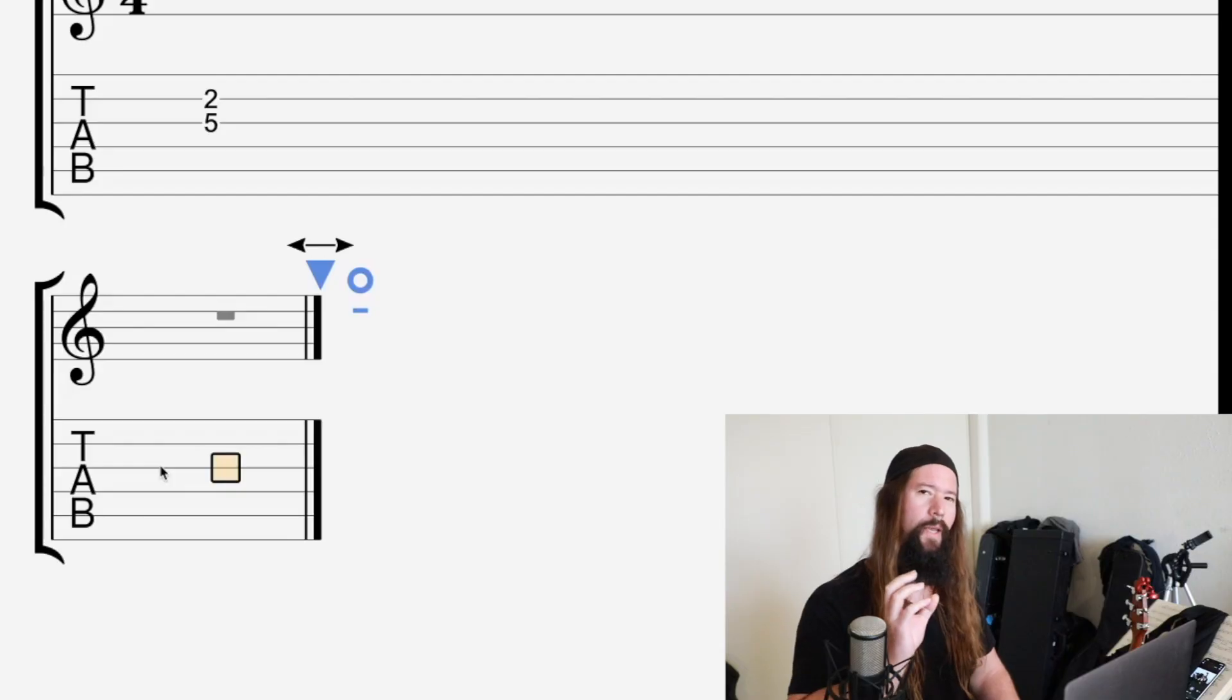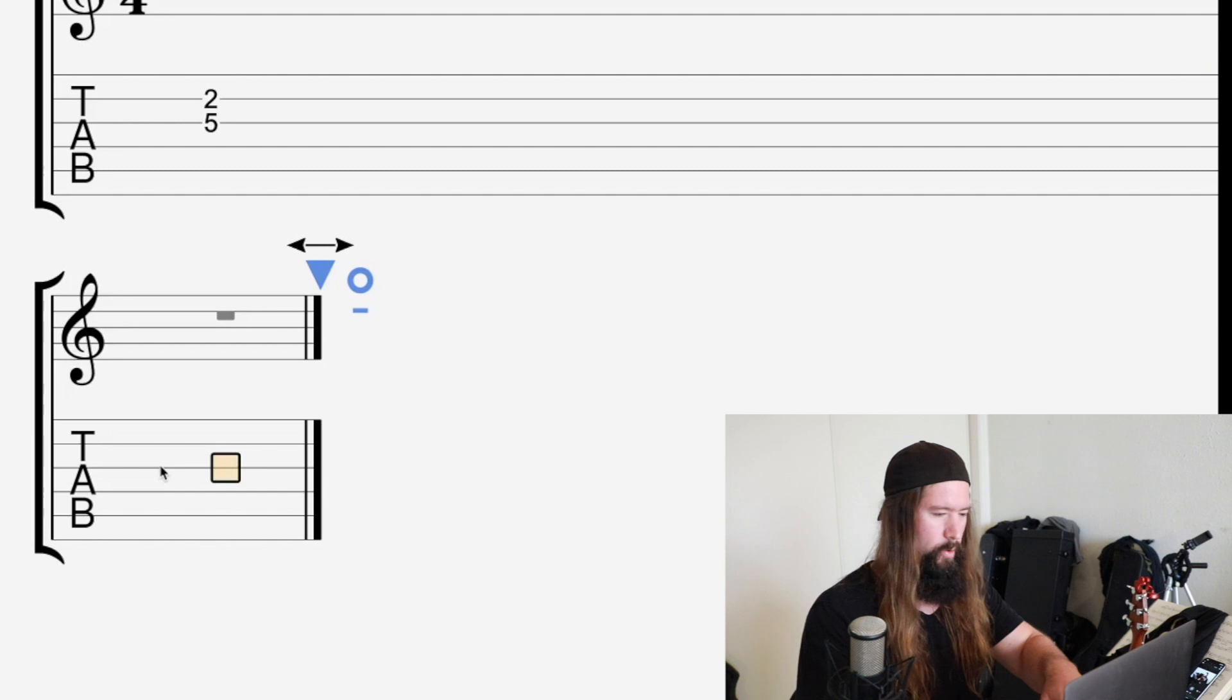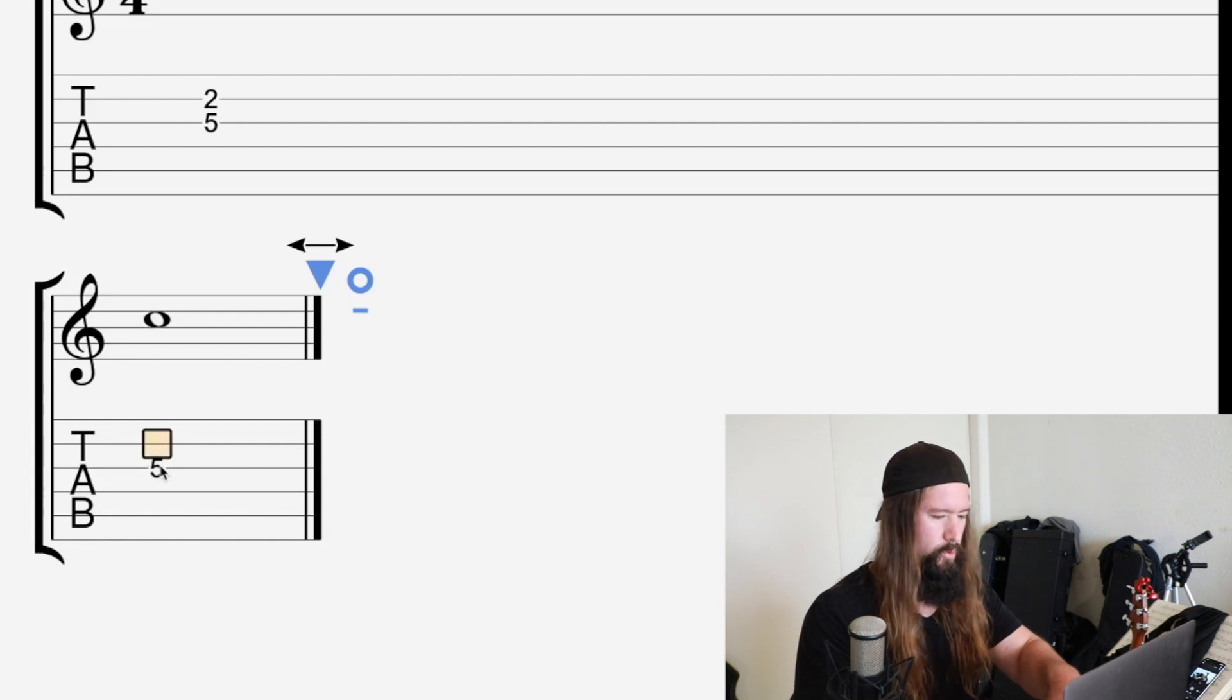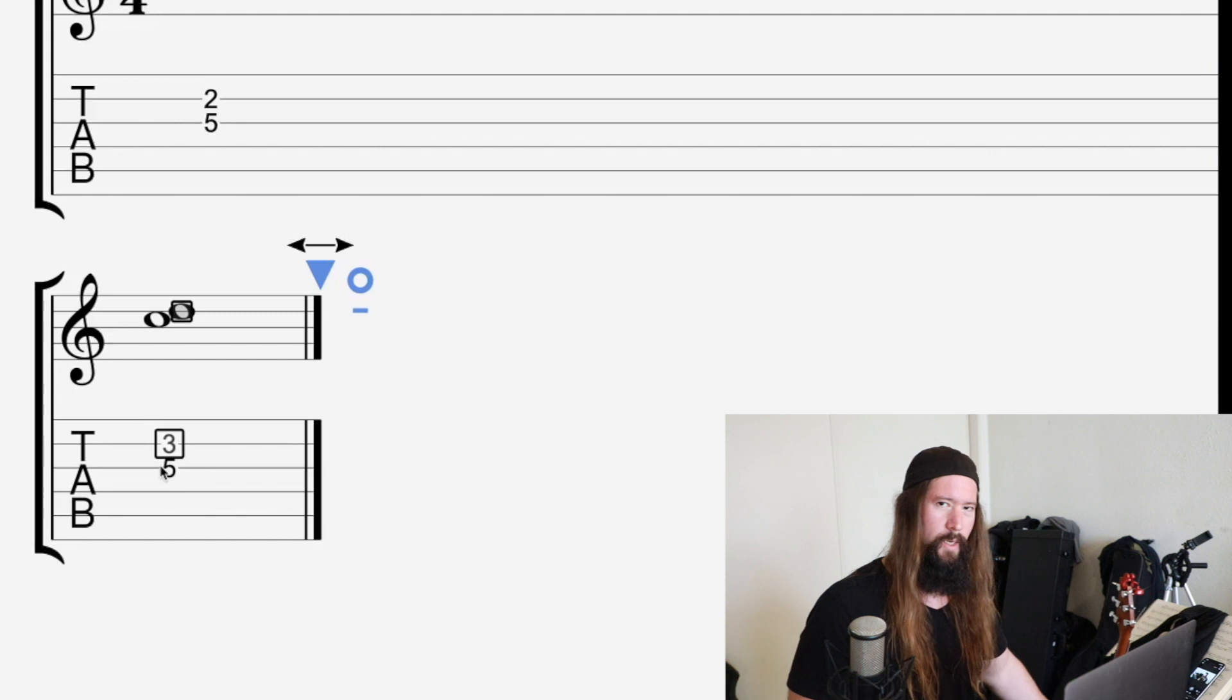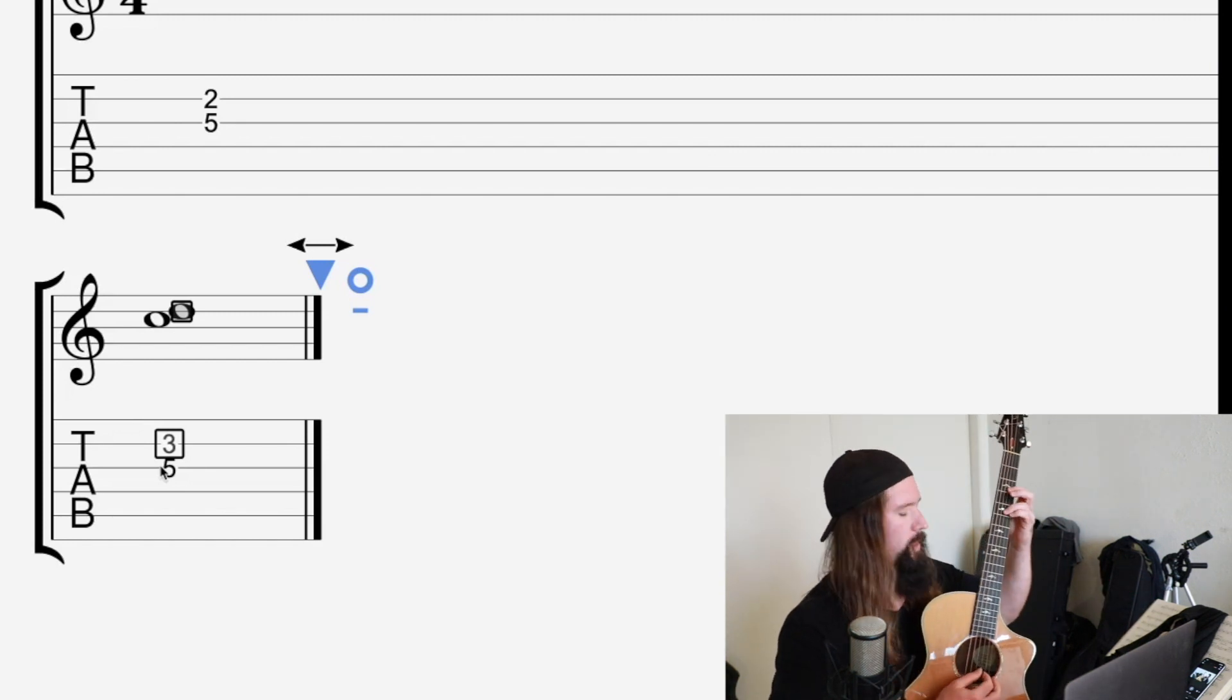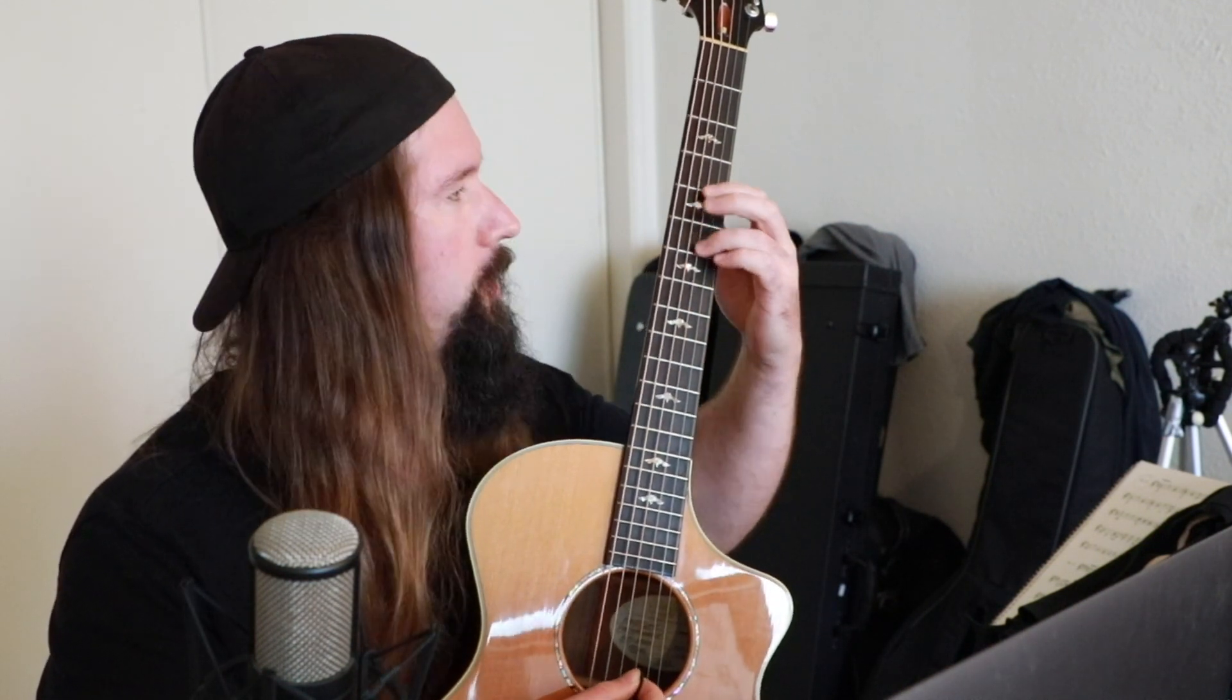Now the next closest interval is going to be the major second. So if we play that C note again on the fifth fret of the G string, and then go to the third fret of the B string on the guitar, that is the note C to D or a major second. So here's how that sounds. You can do it like this too. I do it on separate strings so you can hear them ring together.